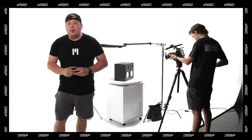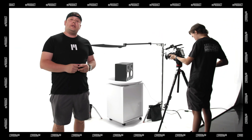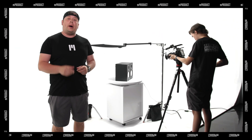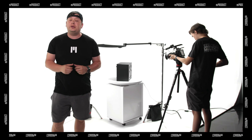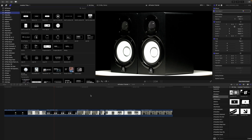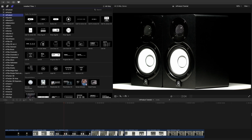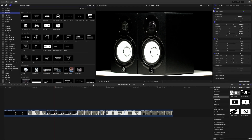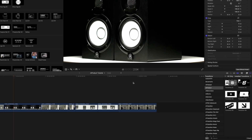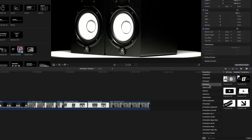Hello, this is George Edinson with motionvfx.com. Today we are talking about M Product. Once you have installed M Product via M Installer, it can be located in your titles as well as your transitions.